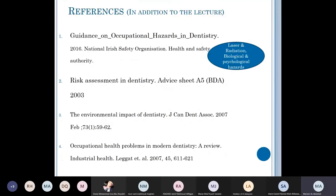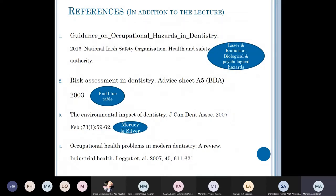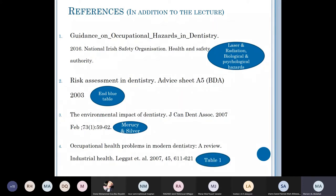The guidance on occupational hazards in the industry, published in 2016 — from this article I want you to look at laser and radiation, in addition to biological and psychological hazards. For the risk assessment in dentistry advice sheet by the British Dental Association, focus on the blue table at the end. For the environmental impact of dentistry (2007), focus on information related to mercury and silver. For occupational health problems in modern dentistry (2007), focus on Table 1, in addition to information from this lecture.